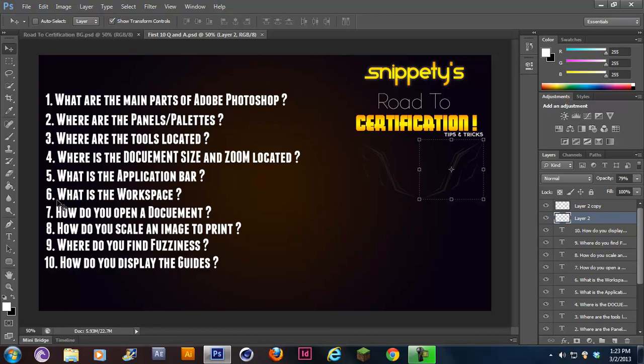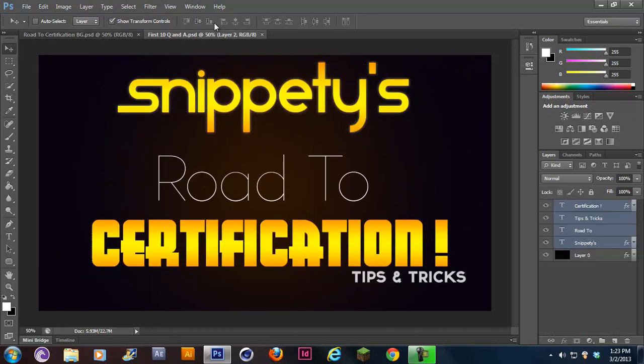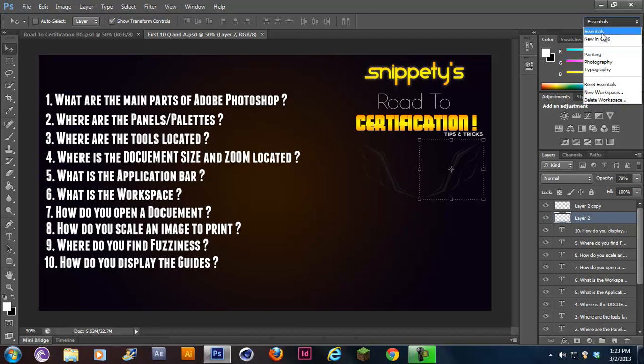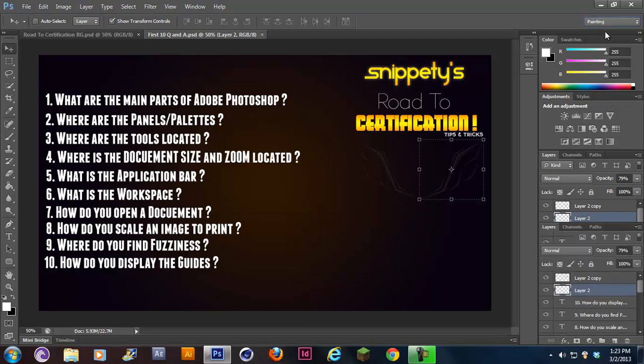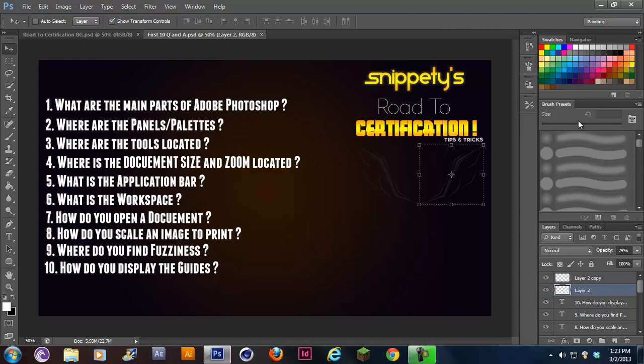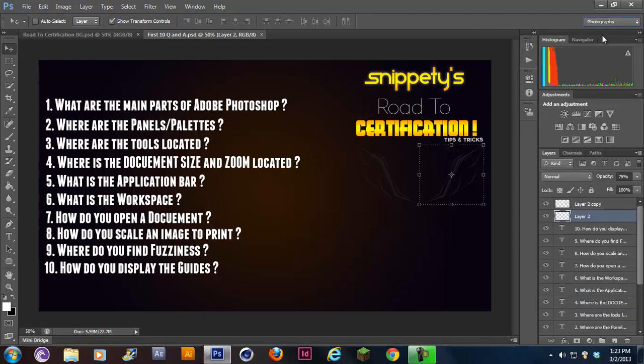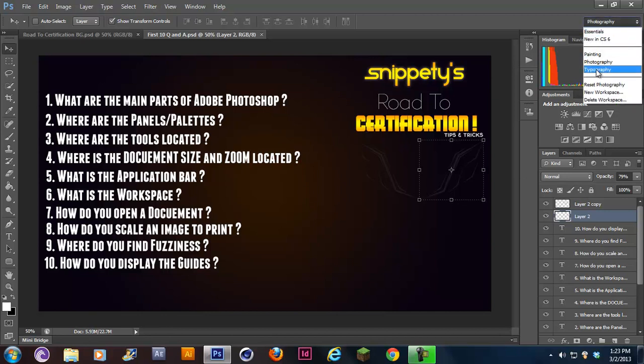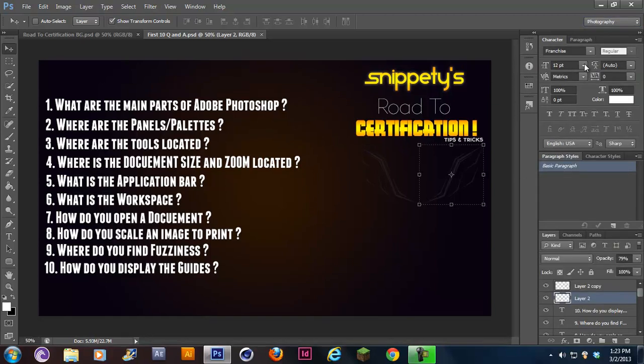Number six says, what is the workspace? Workspace is the layout of Photoshop, basically where you have everything. It's over here, you see new workspace, daily workspace. Right now it's on essentials. If you change it to painting, you'll see that this right here changes. The layout, what you have open on your screen at the moment is your workspace, where everything is located.